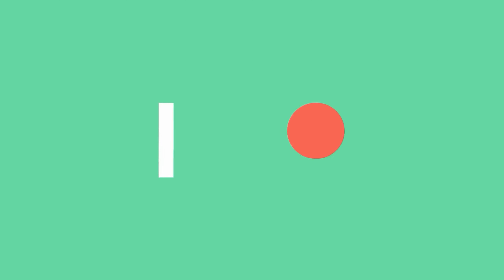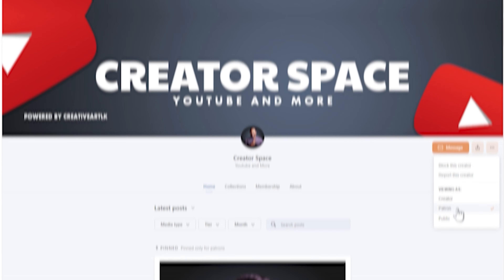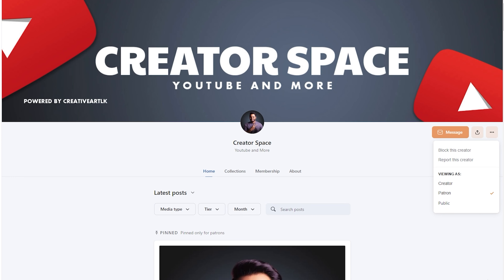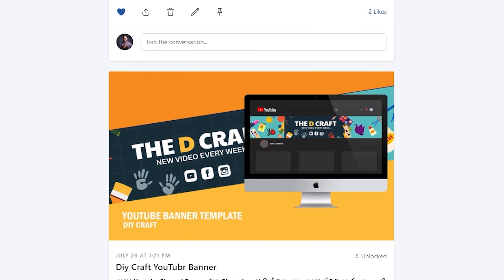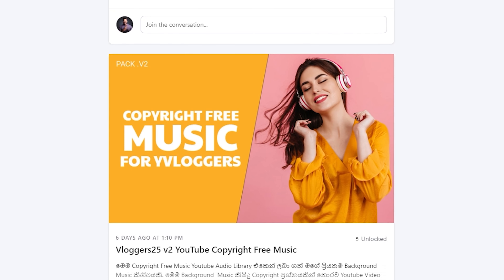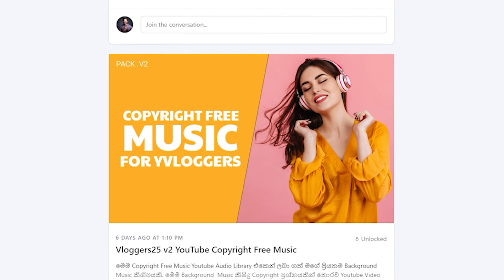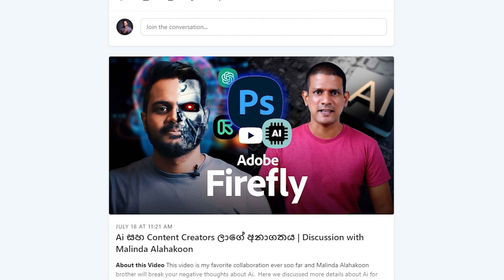If you have copyright-free background music, you can connect your Patreon account to your YouTube account. You can also check the copyright in the description area.